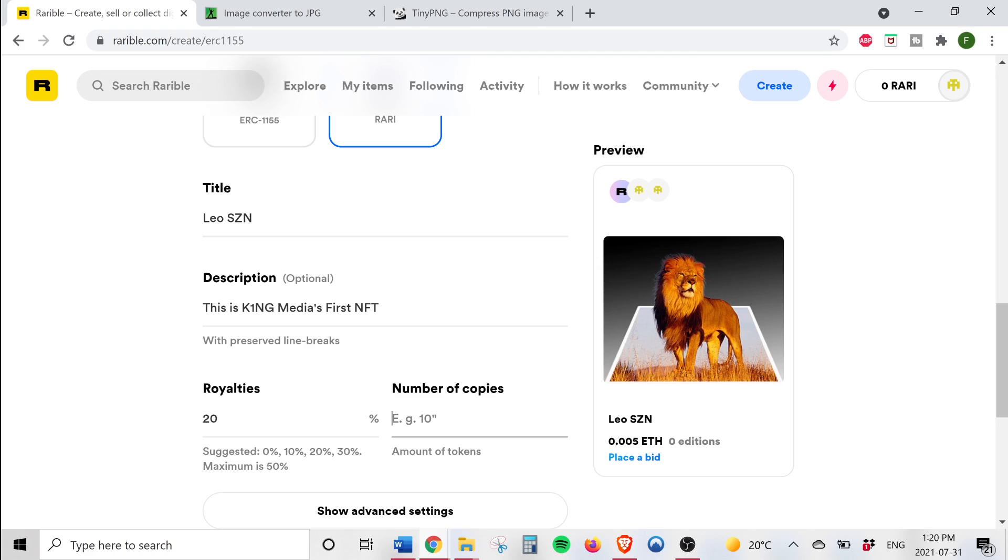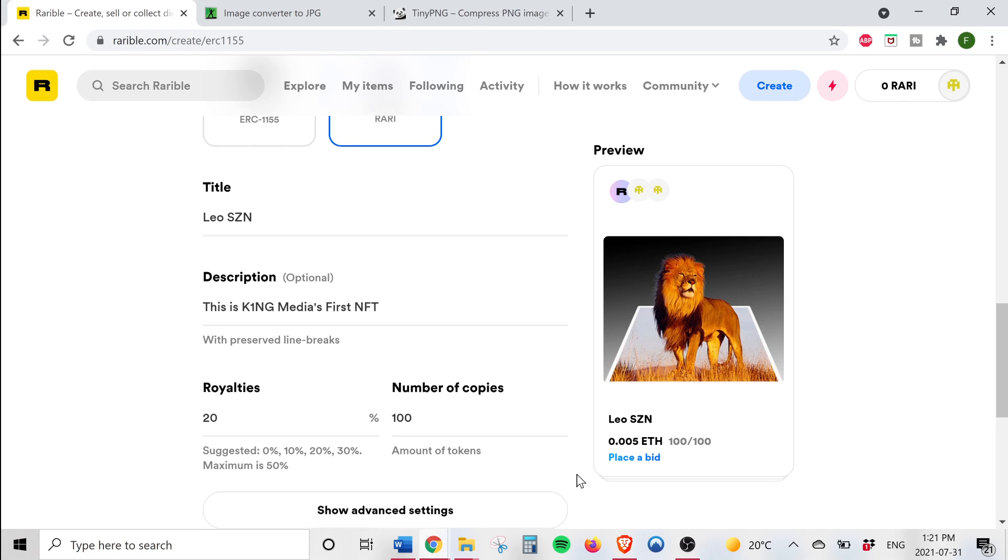Okay so next you can set the number of copies for your NFT. You can create 10, 20, 500, 1000, it's up to you, any amount that you like. We're going to set this value to 100.